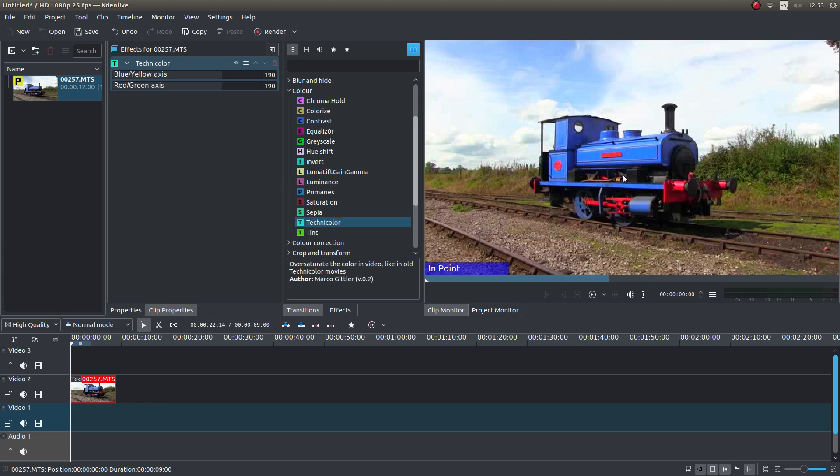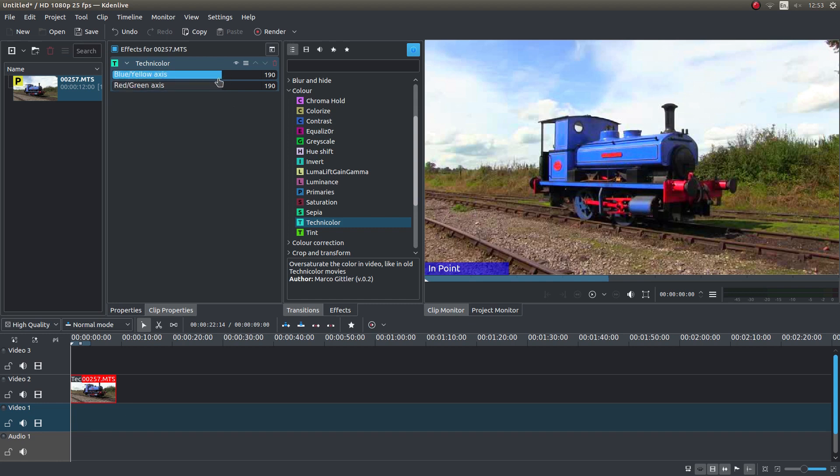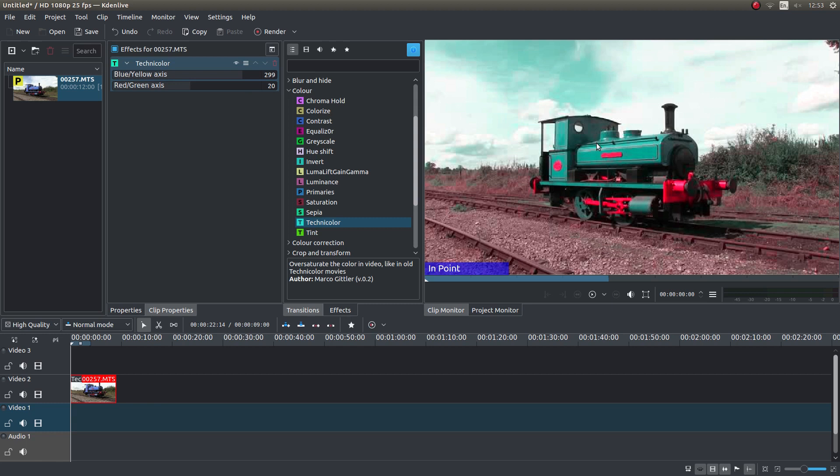And presto, you've got a Technicolor video effect. You can adjust this up here, but to be honest, it's not that easy. You end up getting lost. That looks pretty good actually.